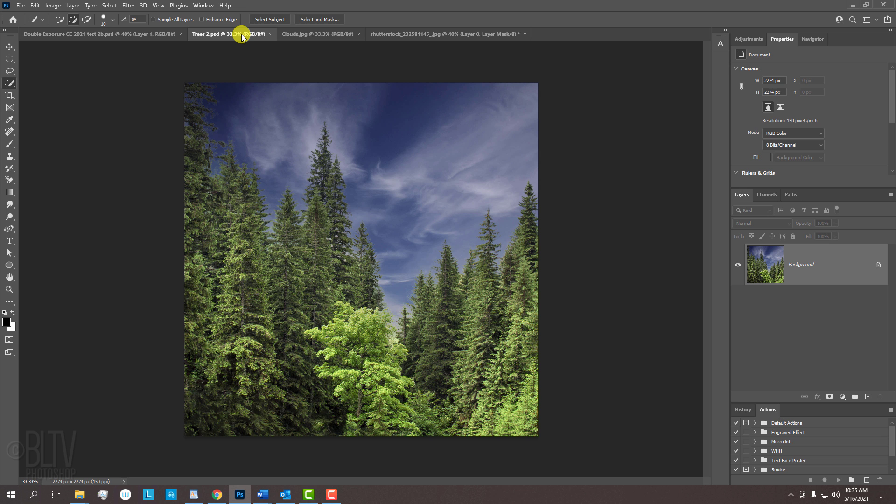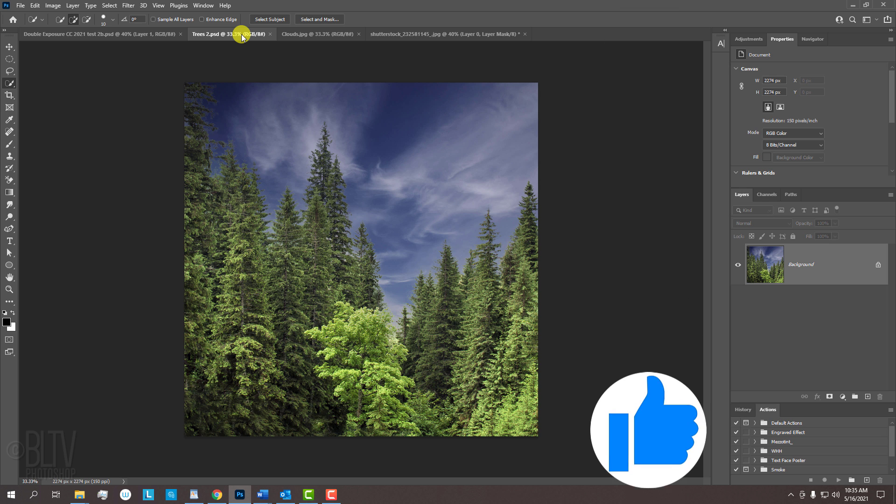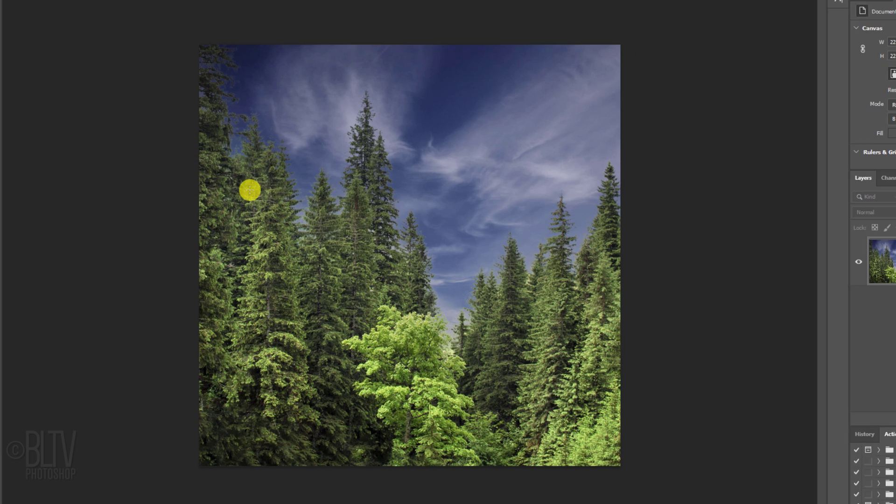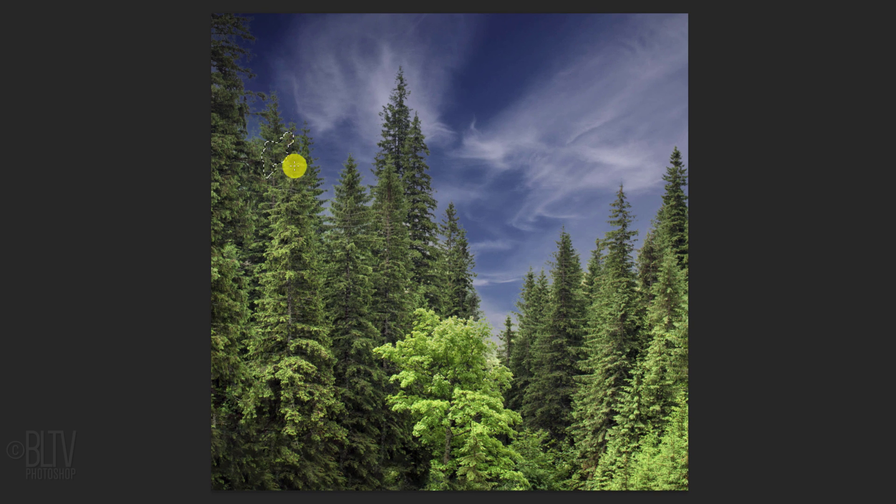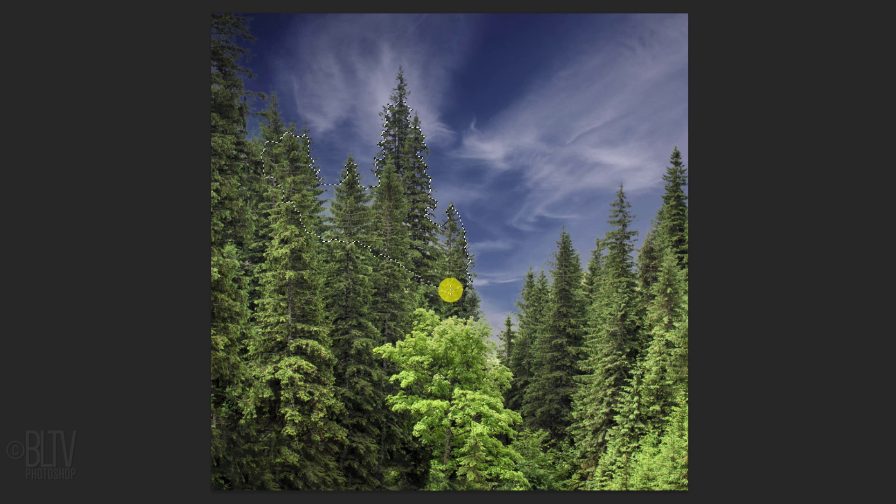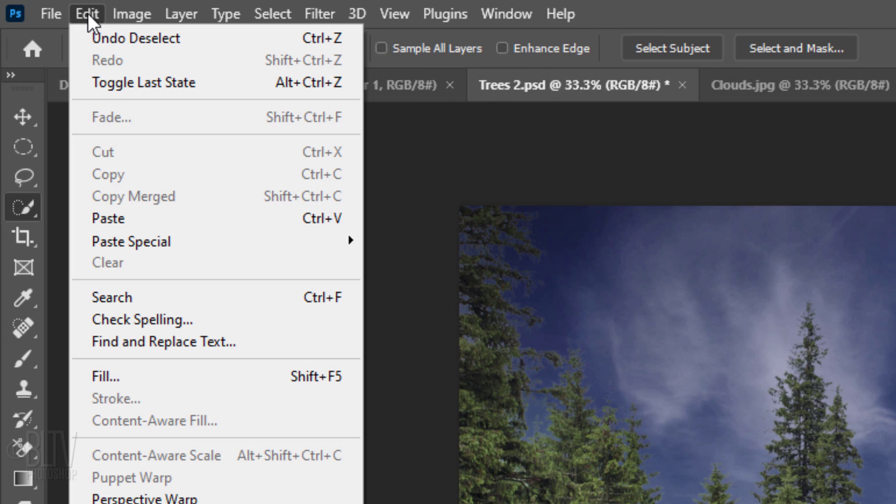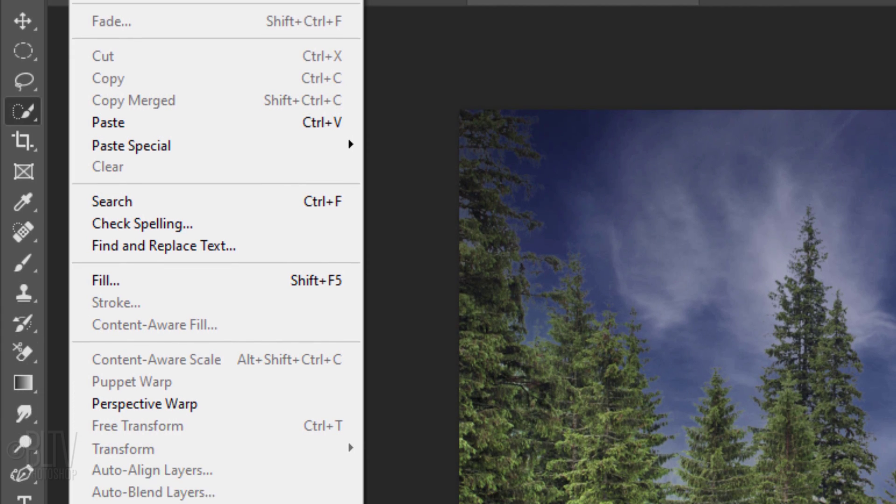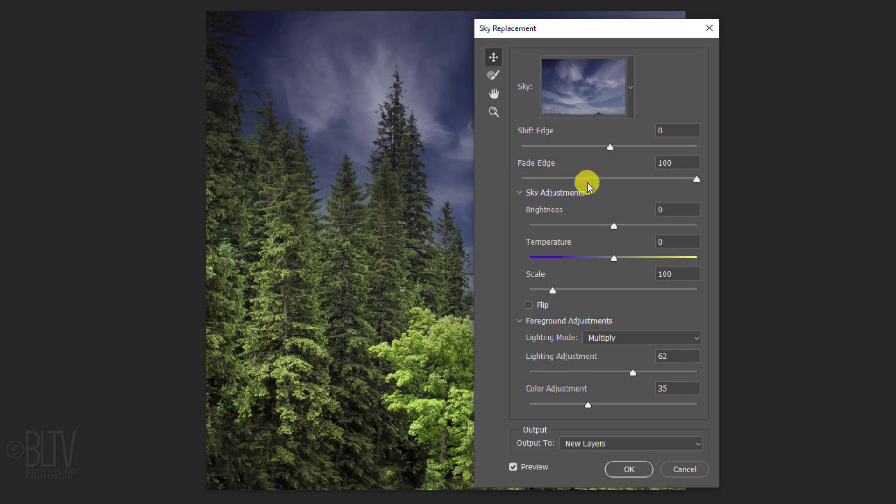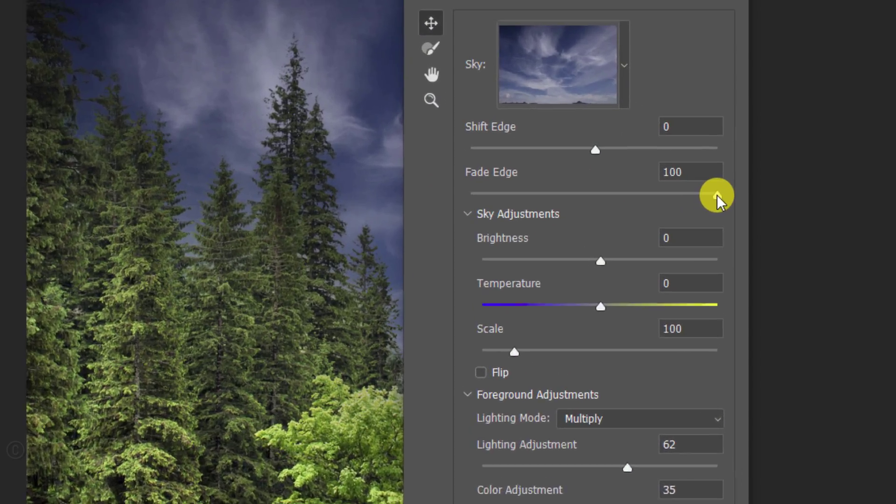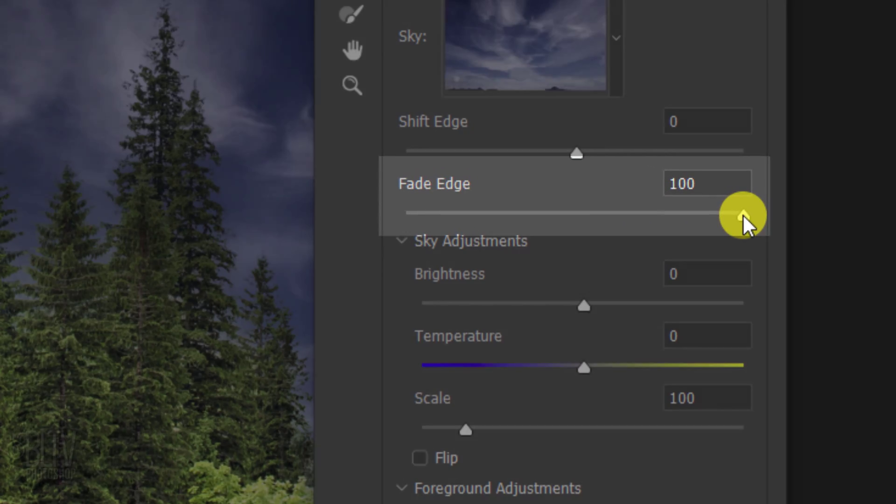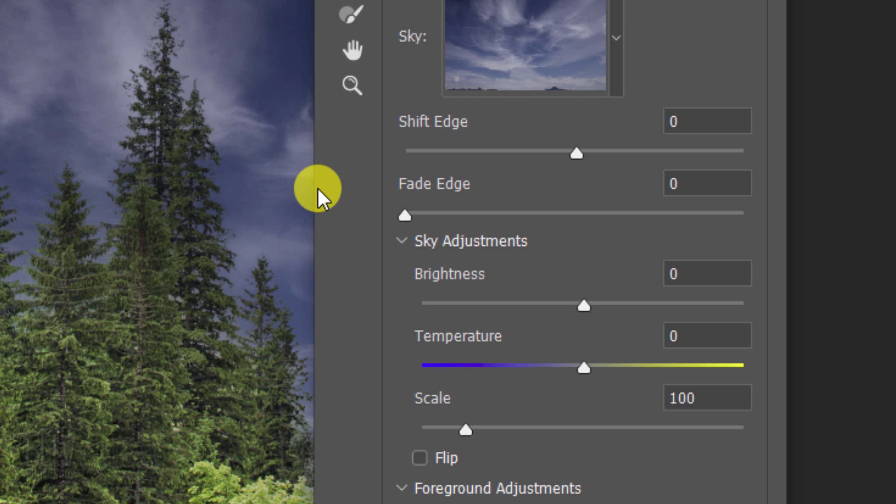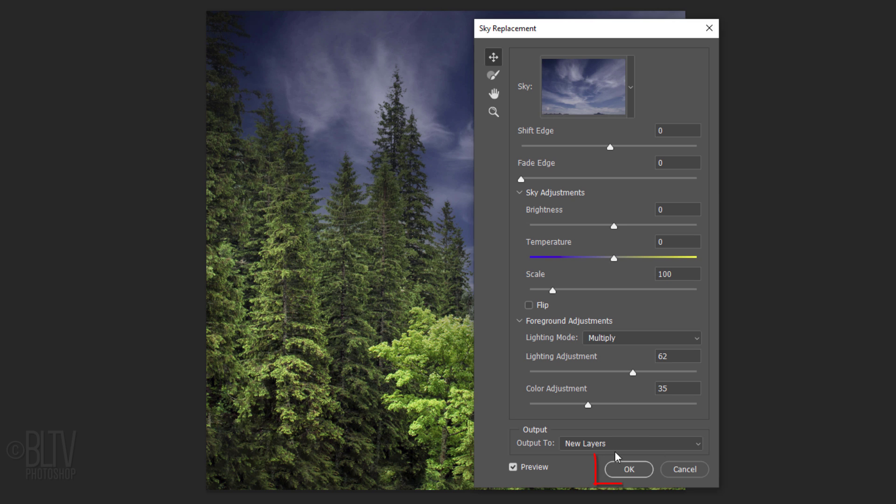Open your other photo. If you're using a version earlier than CC 2021, use the Quick Selection Tool to select the foreground. If you're using CC 2021 or later, go to Edit and Sky Replacement. Drag the Fade Edge slider all the way to the left to get rid of the fade between the sky and the foreground. Then, click OK.